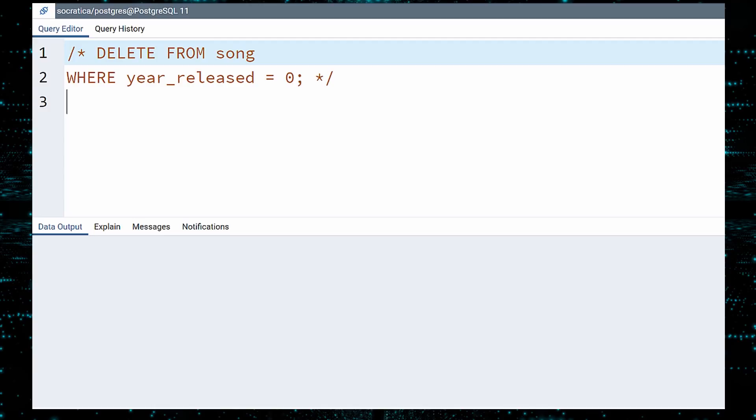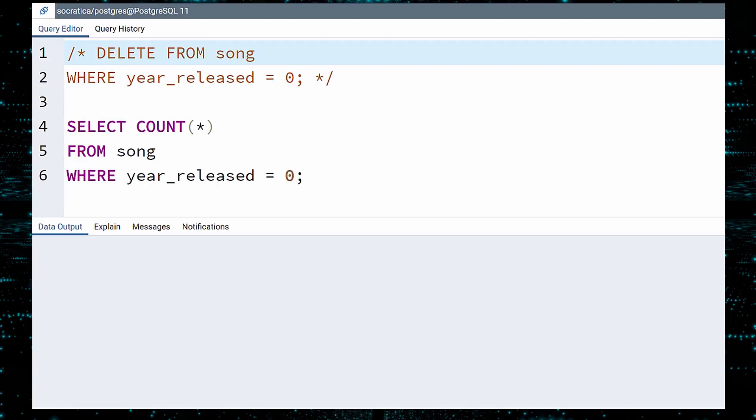Now that we have disabled the DELETE query, let us count how many rows will be deleted. To do this, run a select COUNT and copy over the WHERE clause that you wrote for the DELETE query. Execute. 5,320 rows will be deleted.